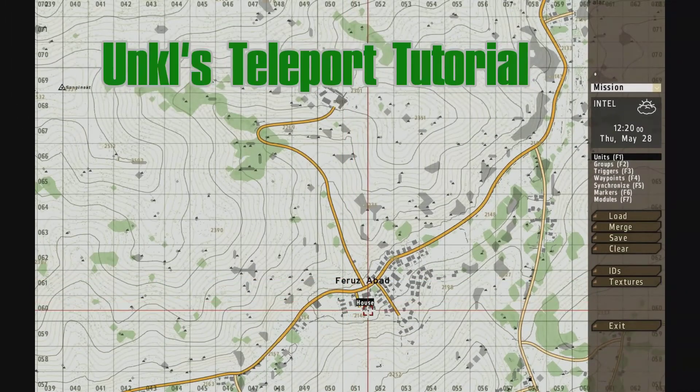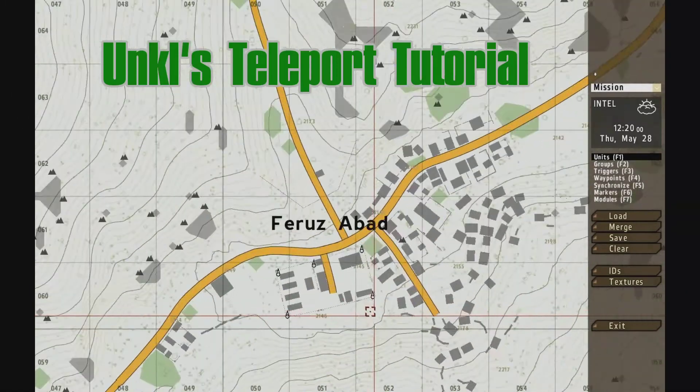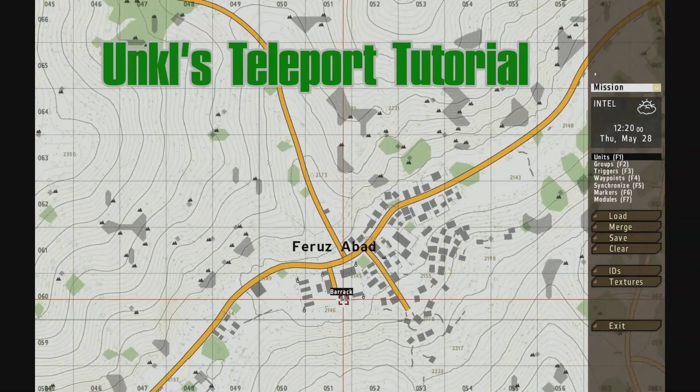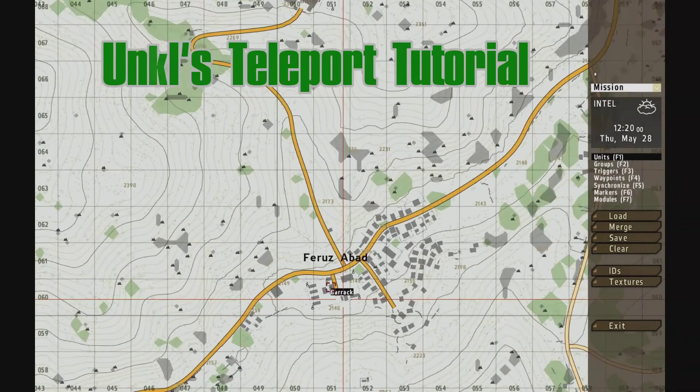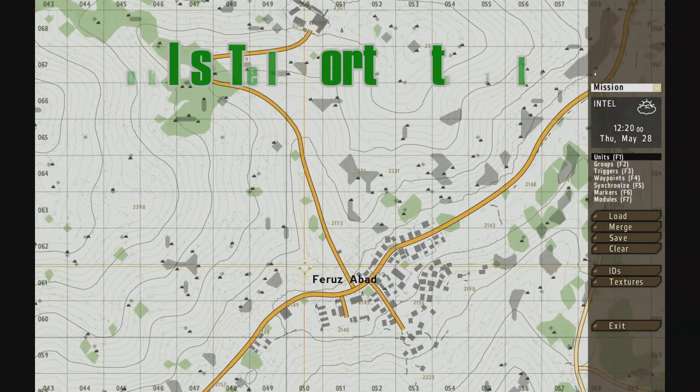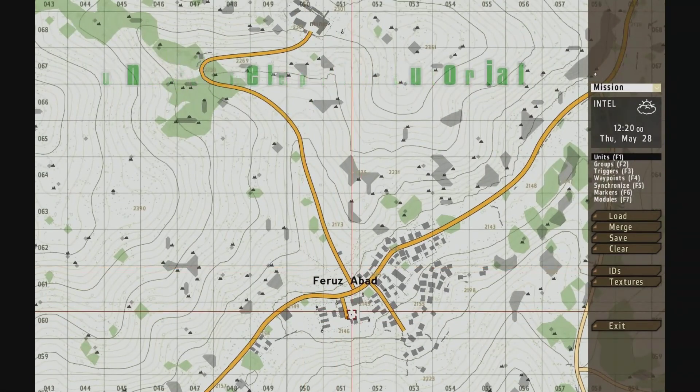Hey there, it's Uncle from TacticalGamer.com. It's a quick tutorial on setting up teleporting within the editor.